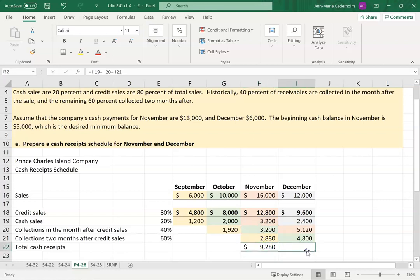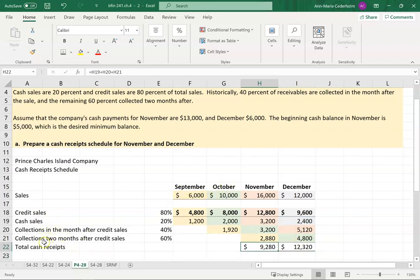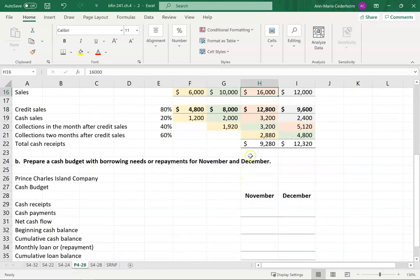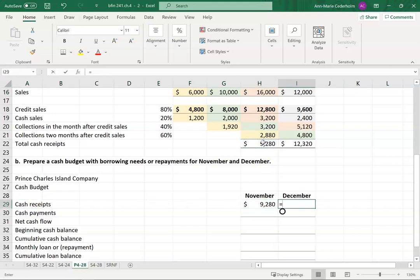I'll go ahead and add up the cash receipts for November and December — remember those are cash sales from the current month plus your collections on credit sales. November comes to ninety-two eighty, and December I take my cash sales plus my credit sales collections. If you compare, November is a good one — I'm only anticipating ninety-two eighty coming into my bank account, whereas my sales were sixteen thousand. The cash budget looks at cash coming in, not the sales figure.